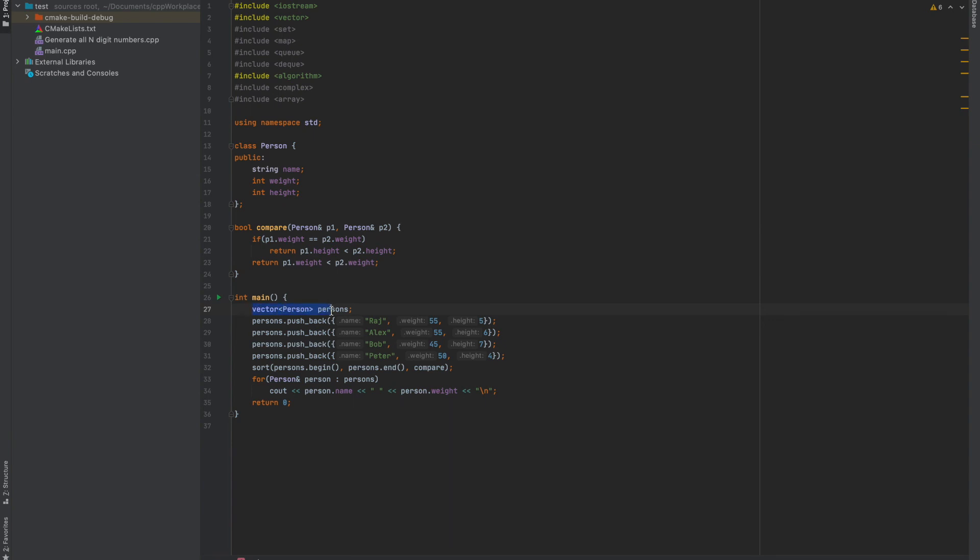Here I have defined a vector of person objects and this contains many persons. So here are different persons which are present here. There are four persons with different height and weight which is given. These four persons are Raj, Alex, Bob, and Peter.